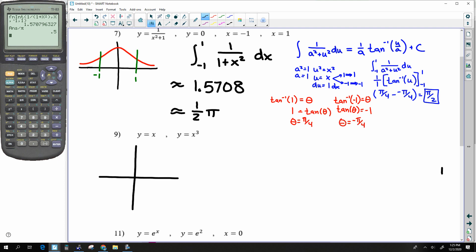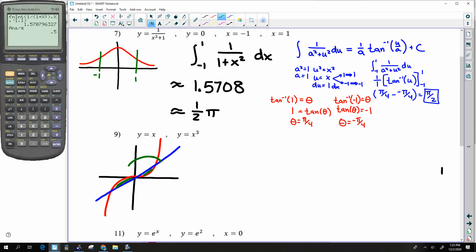Next: we have x³, which swoops up, and we have x, which cuts it. The area bounded is a double area. However, because they're both odd, I'm going to find the area on one side and then double it.